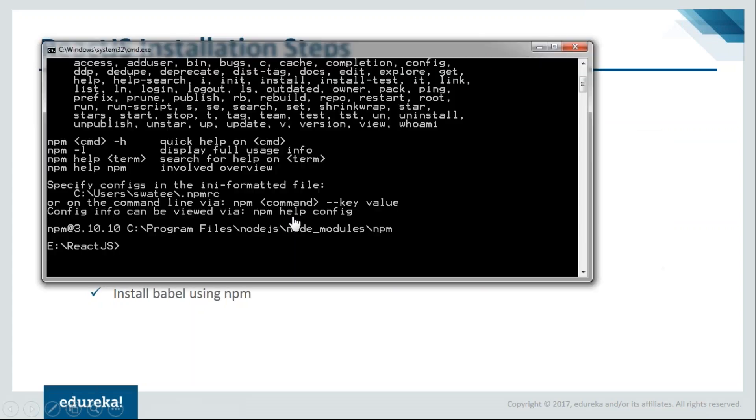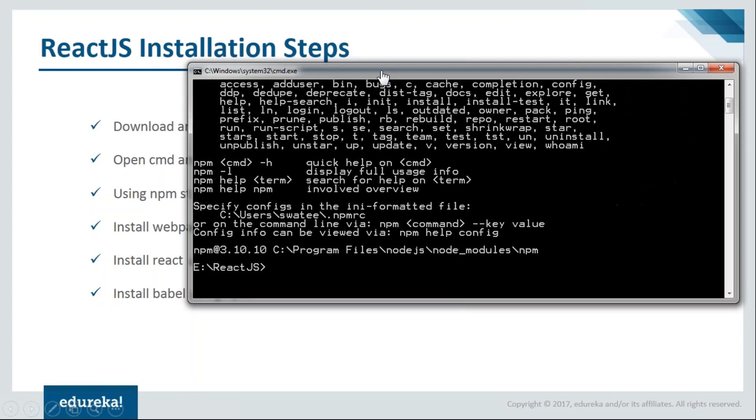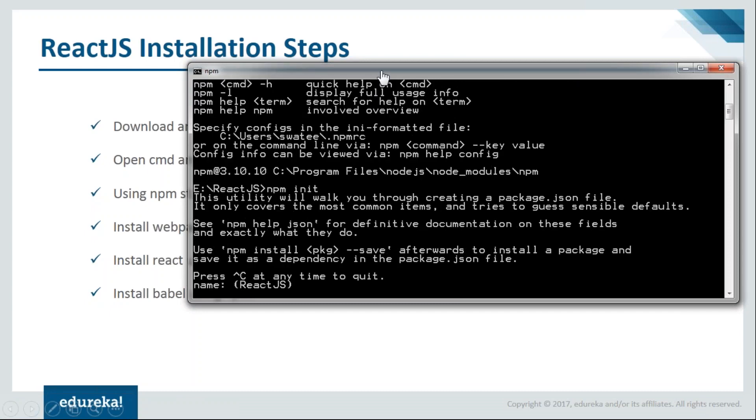I need my command prompt, and first I need to enter npm init. This npm init will create one package.json file. As you can see, I have my package.json file over here. Now it's asking me whether my name is ReactJS or not. Here everything should be in lowercase.